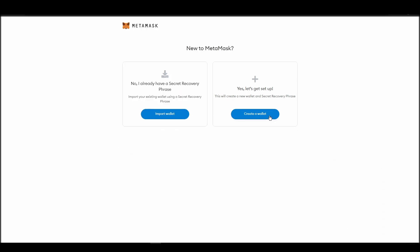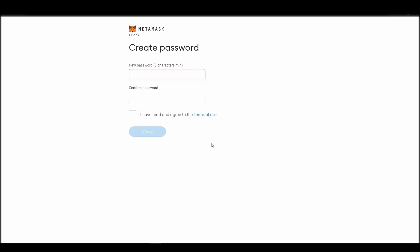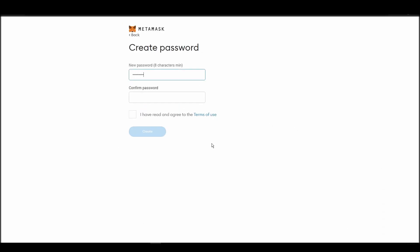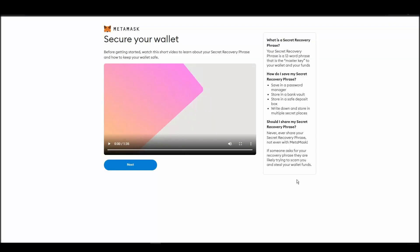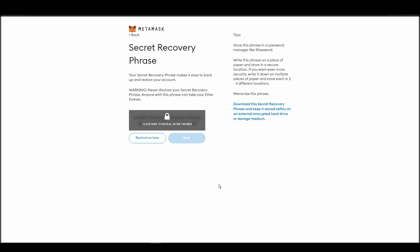This password is neither your private key nor your seed phrase. This password is the one you will be using to access your Metamask wallet daily. Now, you should be in the seed phrase generation step. You will see a list of random words appearing on the screen after clicking the button click here to reveal secret words. Write these words down on a piece of paper or somewhere that you think is safe.